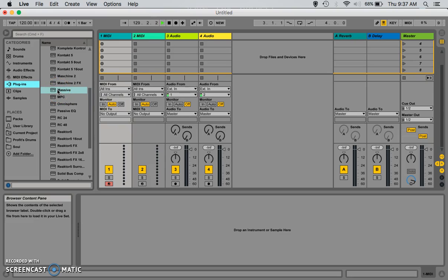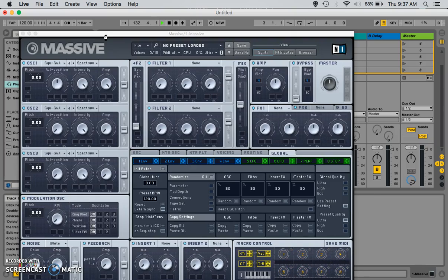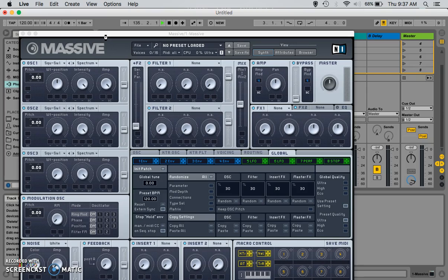The cool thing about Ableton is, if I want to add Massive, I don't have to double-click it. I can just drag it. And, as you can see, Massive has loaded just like that. Now, I can start tweaking with it. I can start playing synths and I can start making that masterpiece.